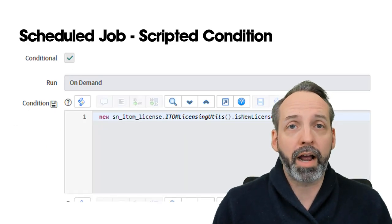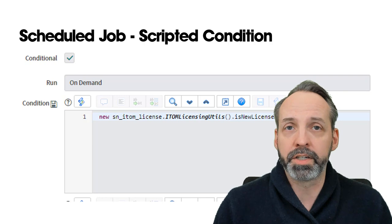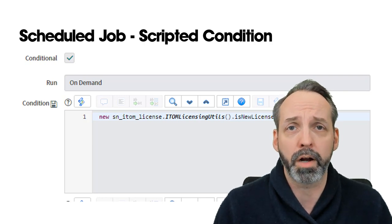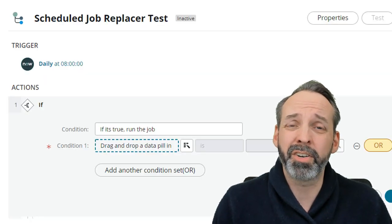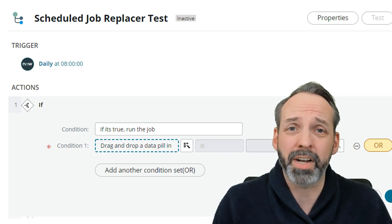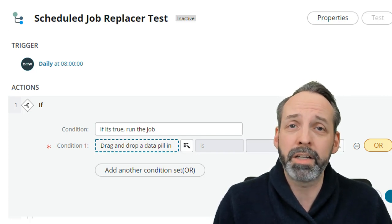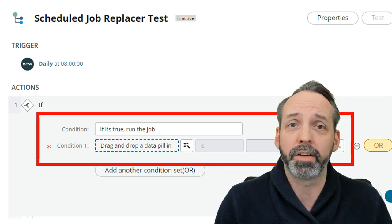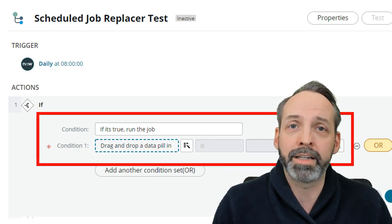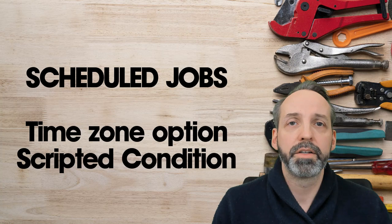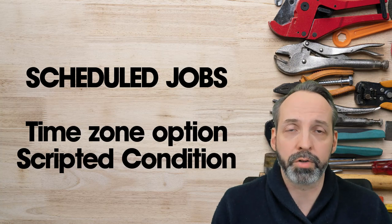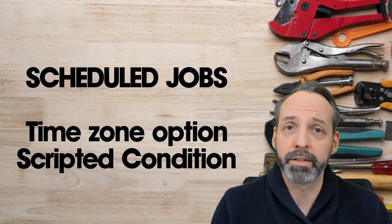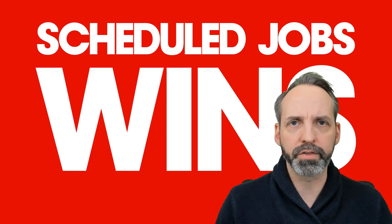Scheduled Job also has the scripted condition, which adds a ton of nuance for deciding when you want this thing to run. Sure, you can argue that you can wrap your Flow Designer in a giant if statement, but even then you're using Condition Builder and not a raw script — handy, but not as much nuance. Since you get the time zone option and the scripted condition, when it comes to scheduling, Scheduled Jobs wins.